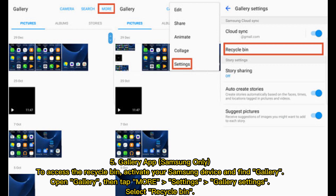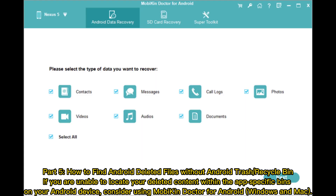Five — Gallery App (Samsung only): To access the recycle bin, activate your Samsung device and open the Gallery app. Then tap More, go to Settings, select Gallery Settings, and choose Recycle Bin.